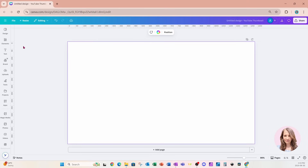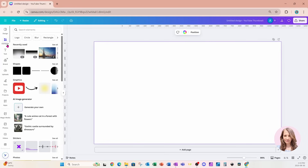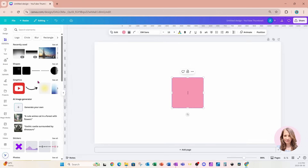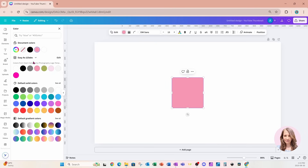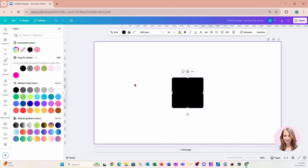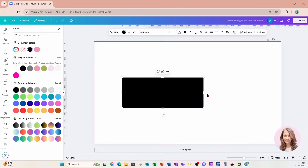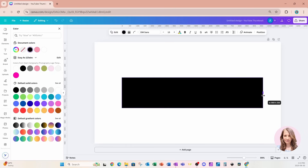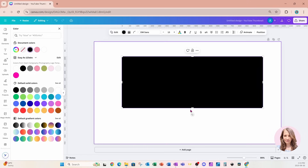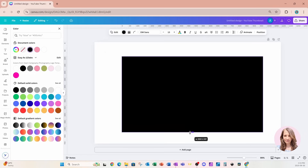I'm going to start off this design by placing a square on my workspace. I'm going to change the color of that square to black and just make it a little bit larger.